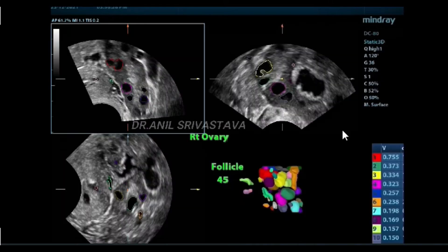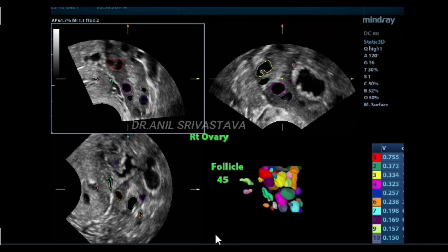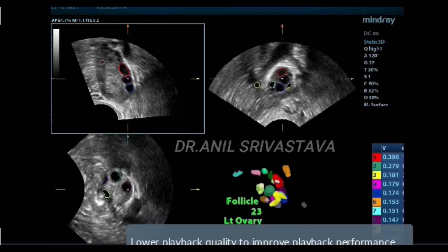You have to take the average of the two. This is the right ovary having 45 follicles in it, and this is the left ovary having 23 follicles.